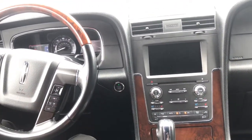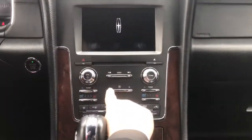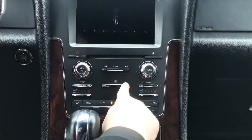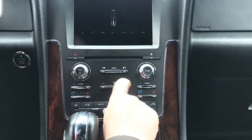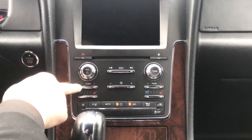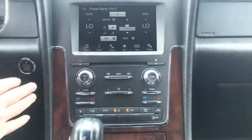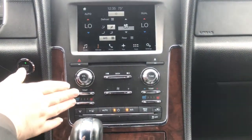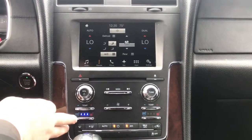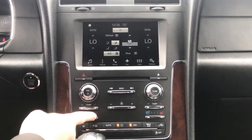Next, we're going to go over some of the climate controls. Your climate controls are right here — the fan control is right here to turn up or down the fans. The temperature for the driver's side is on the left-hand side, the temperature for the passenger side is on the right-hand side. This vehicle also has heated and cooled seats. If they're blue, they're being cooled; if they're red, they're being heated. You can also turn down the intensity.